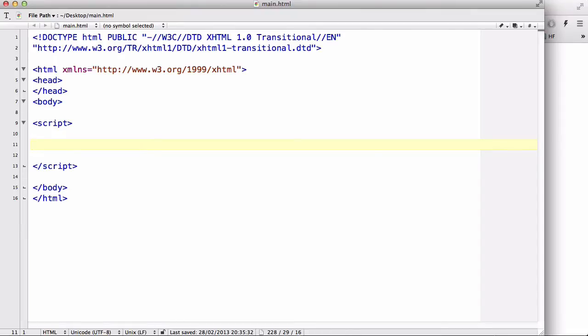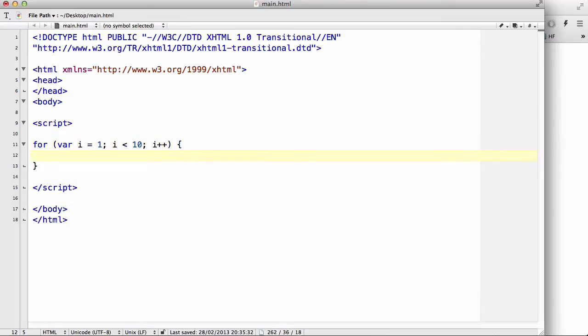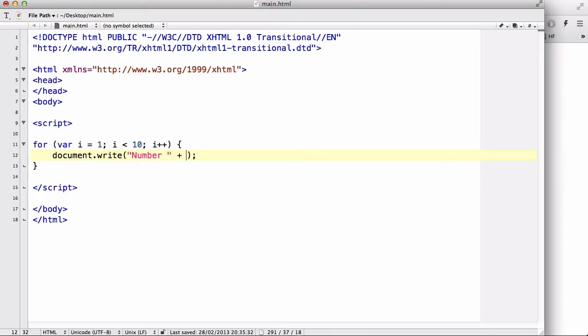Now, in order to explain those two statements, let me quickly write a for loop. Say for var i equals, I don't know, 1. i is less than 10 and i++. The code we want to do is document.write. The same one, number plus i plus the br tag. There we go.